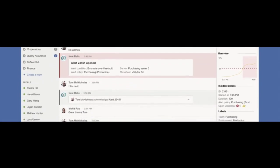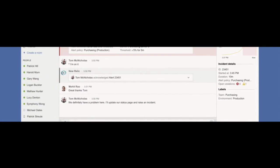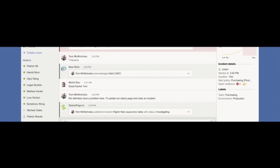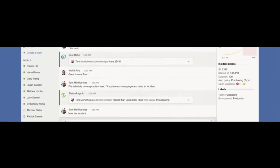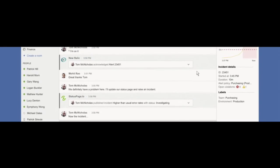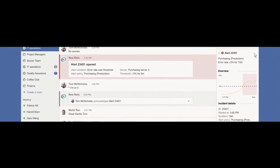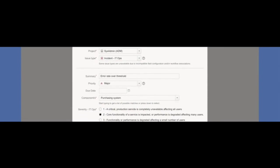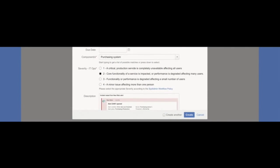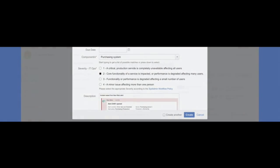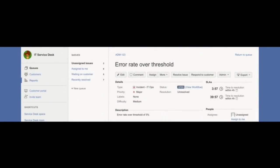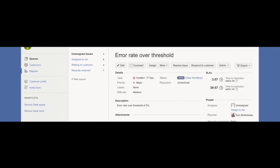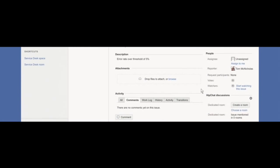Back in HipChat, all the information is updated every step of the way, so everything can stay in sync. Tom goes and creates a ticket in Jira Service Desk with just one click, as you can see here. Creates the ticket. All the New Relic information is automatically uploaded, and he creates the ticket just in a couple of clicks. He invites the developer on support for the purchasing team, as well as his manager, to keep his manager in the loop.